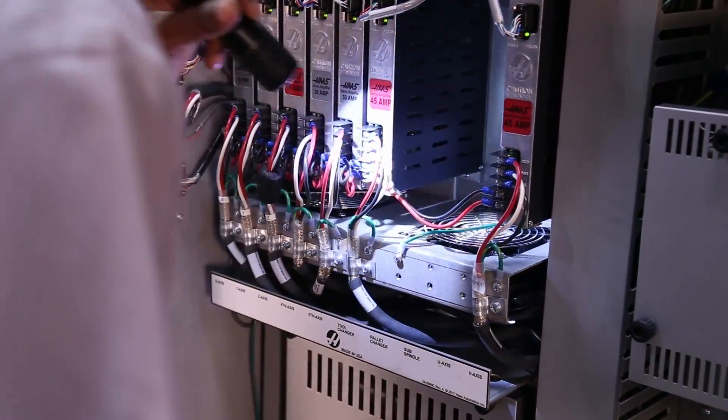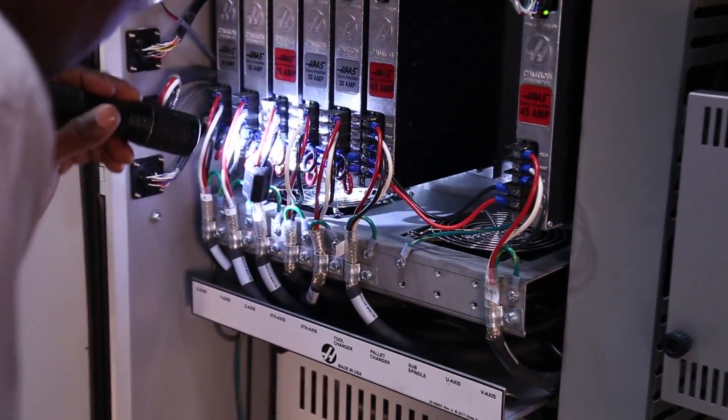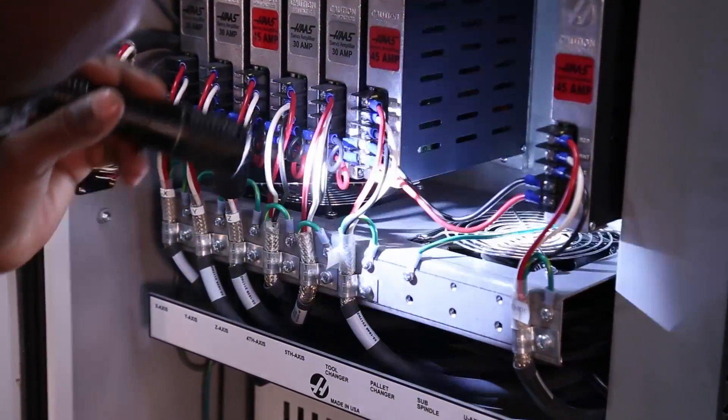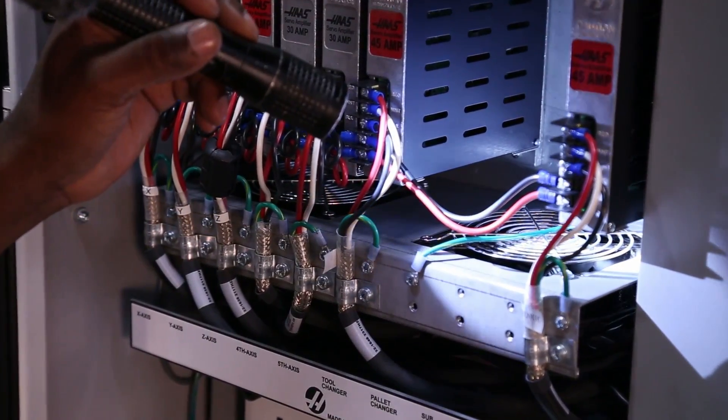Make sure the fans below the amplifiers inside the control are working correctly and that they are not obstructed.